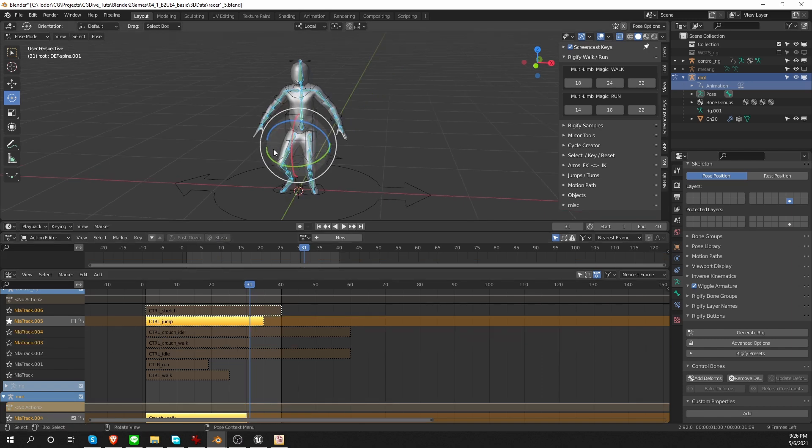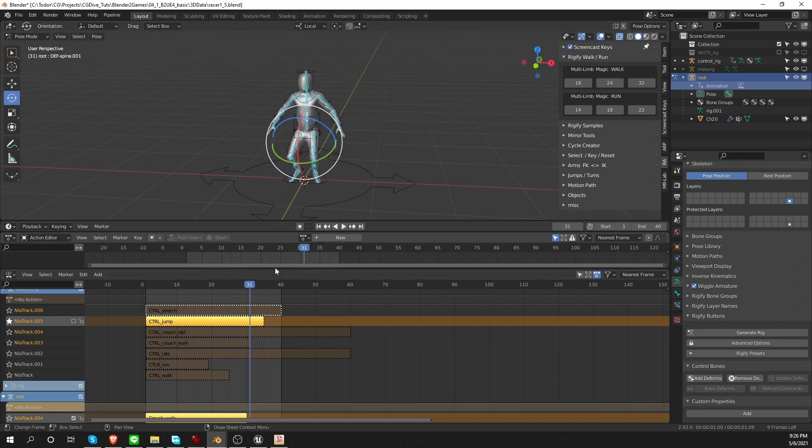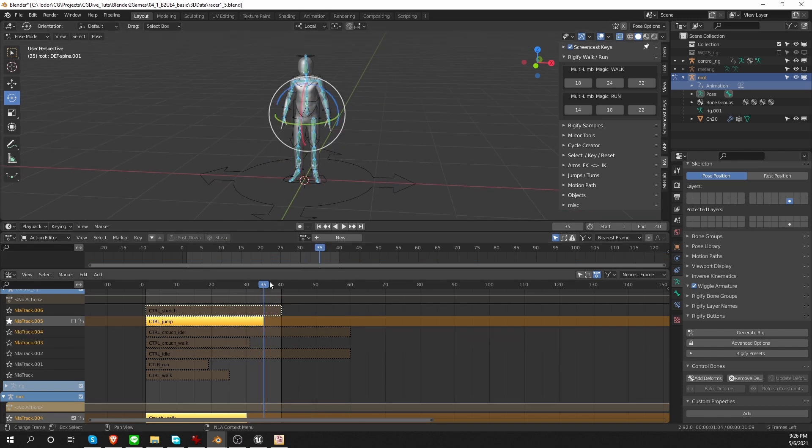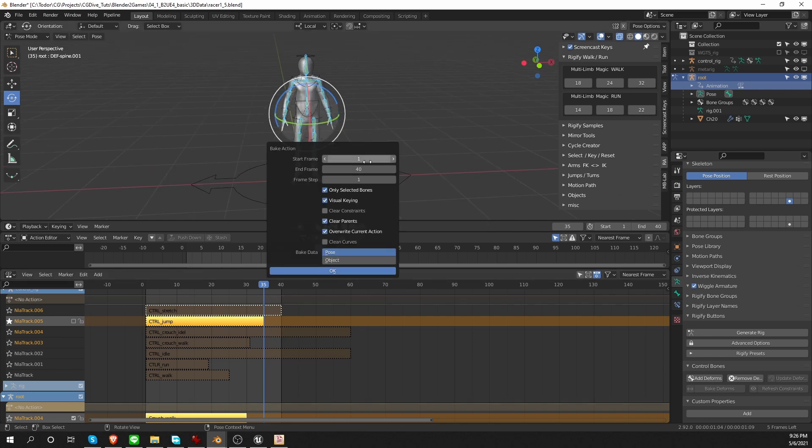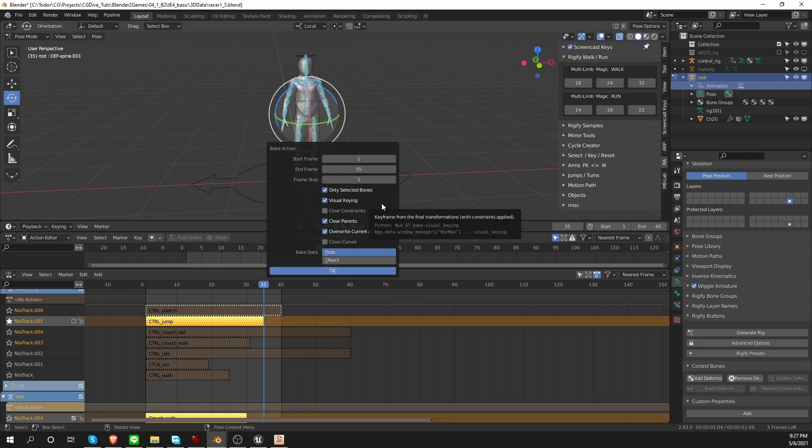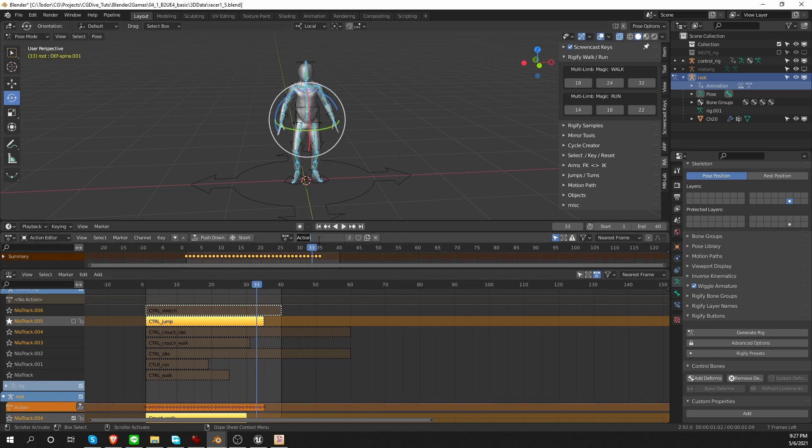Now I want to bake the jump as well. It is 35 frames long. And that's how much I'm going to bake. The jump is not really a cycle animation. So I'm going to include the last keyframe. Call the new action jump and push it down.